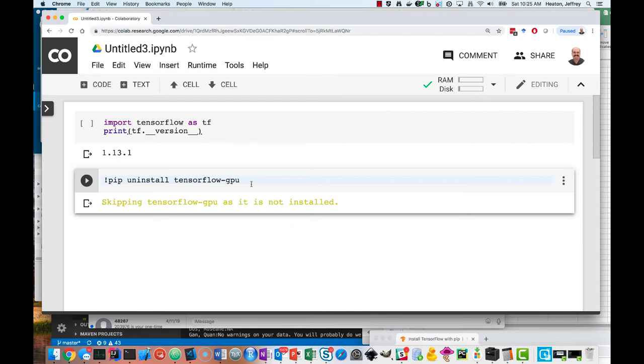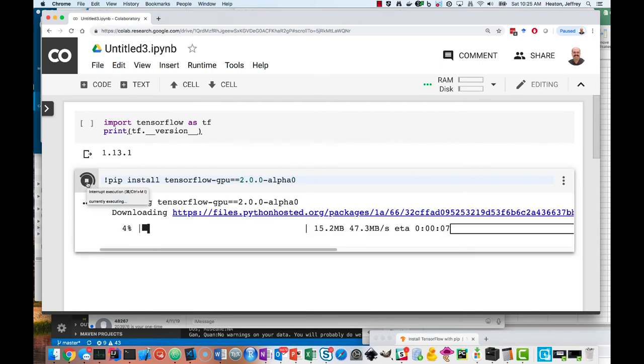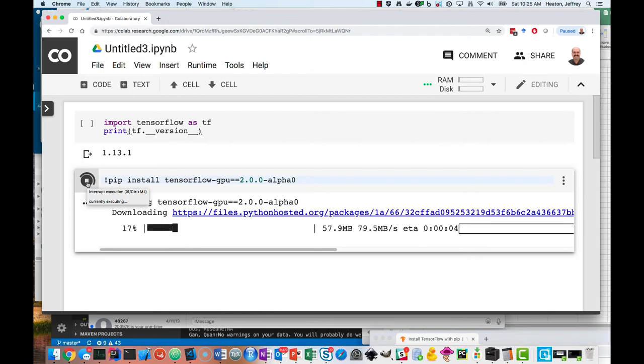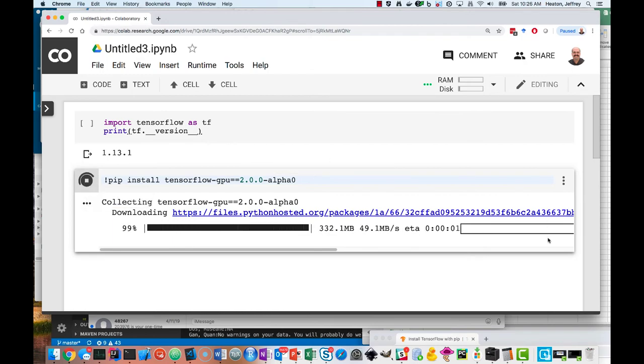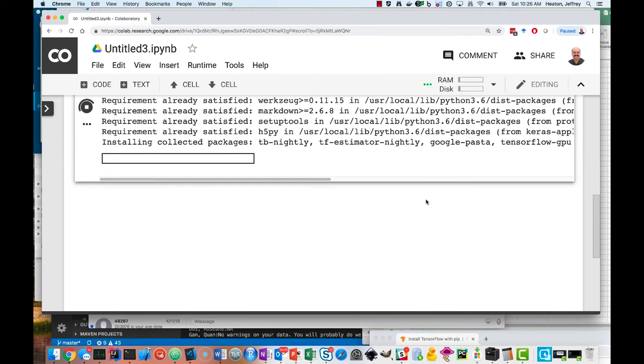Now what I'm going to do is install TensorFlow GPU, but I'm putting on the double equal so that we get version 2.0.0-alpha0, and we run that. And now it is installing TensorFlow GPU for 2.0.